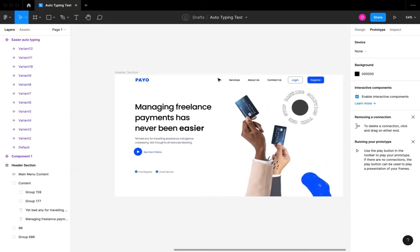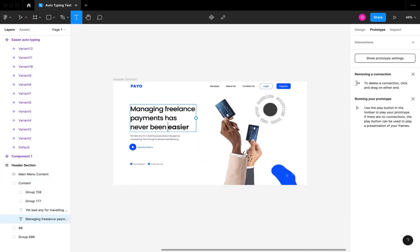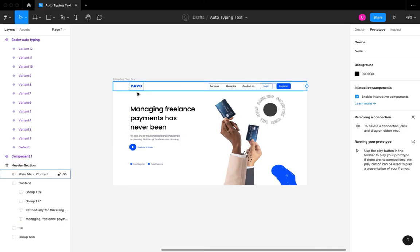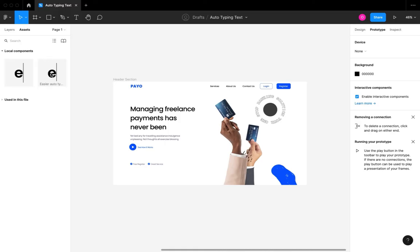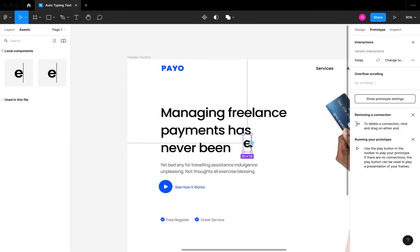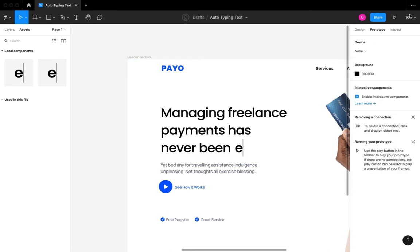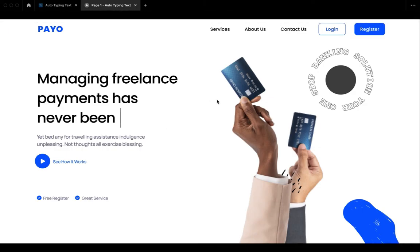I'm then going to switch back to our header section. I'm going to select the 'easier' text that was there initially and remove it. I'll switch to the assets panel, pick the component we just created the animations on, and fit it right where we removed the initial 'easier' word. After that, I think we are done. We're just going to click the play icon to preview our prototype — and this is it, guys!